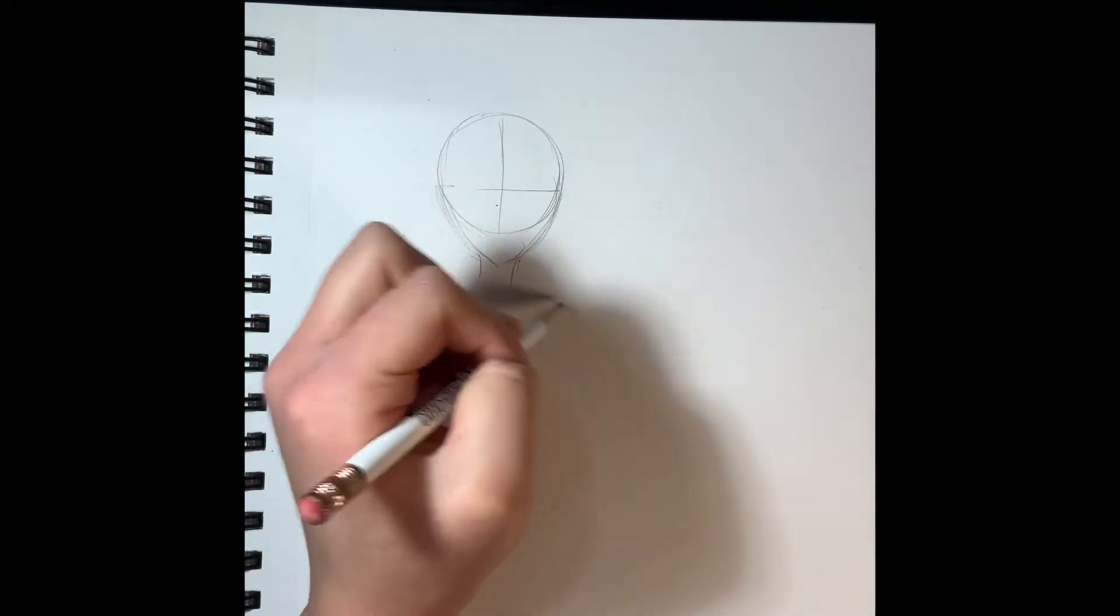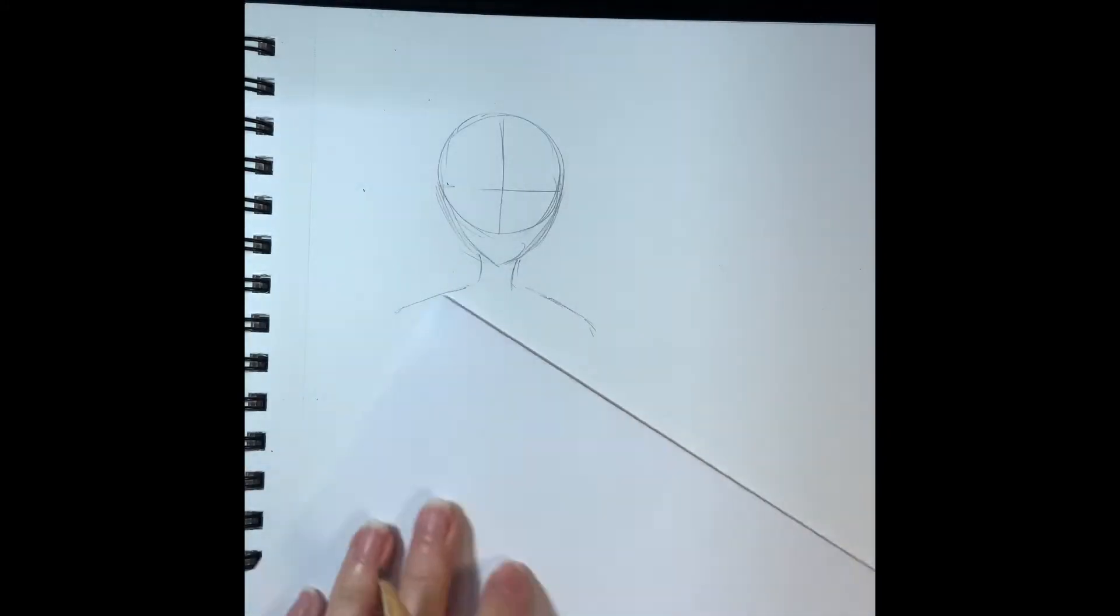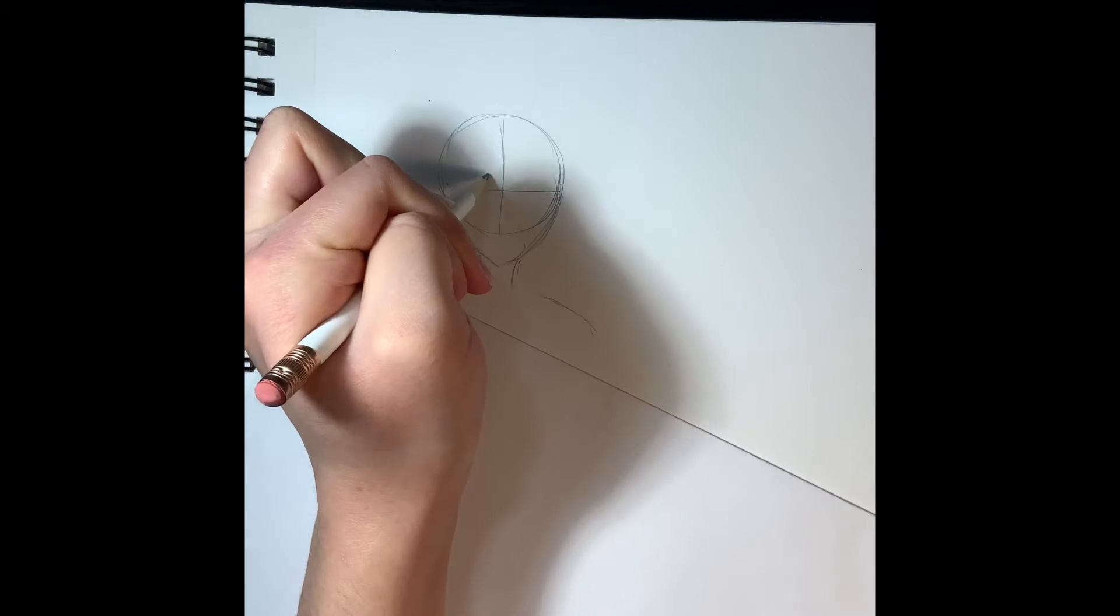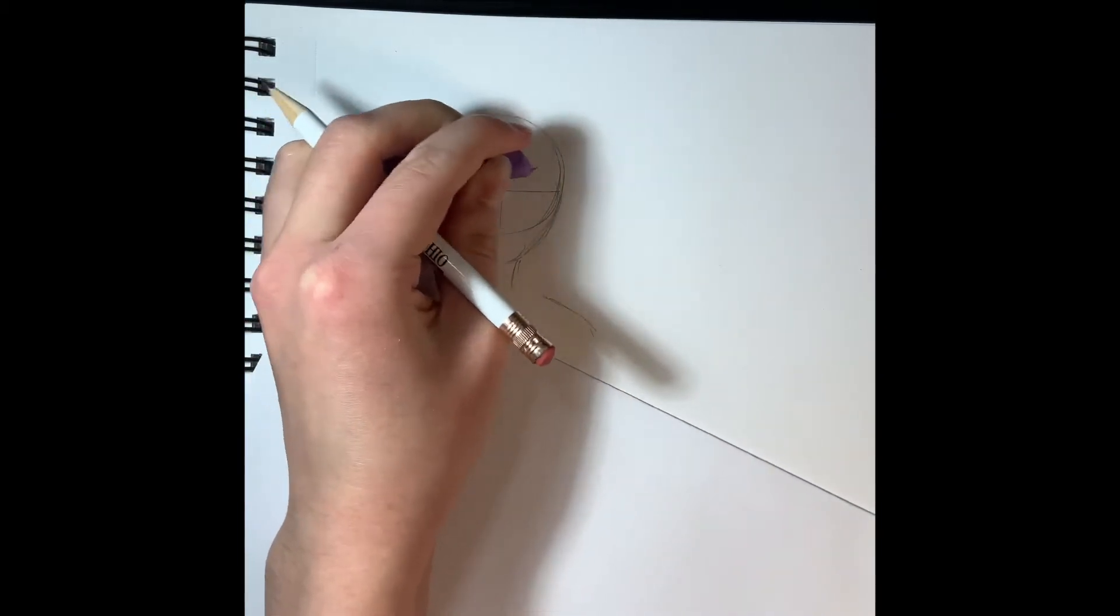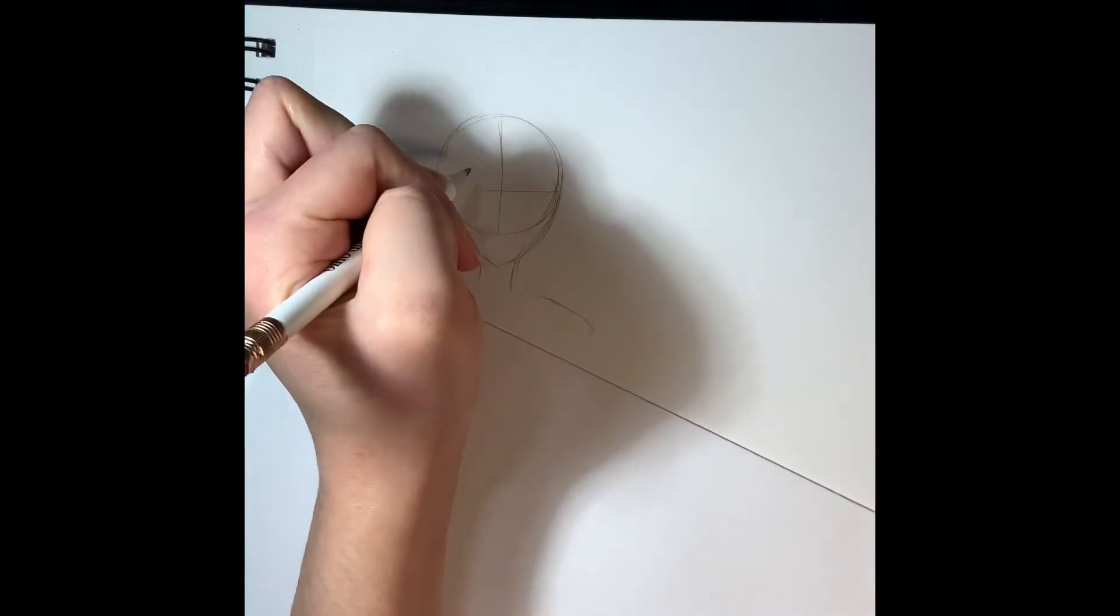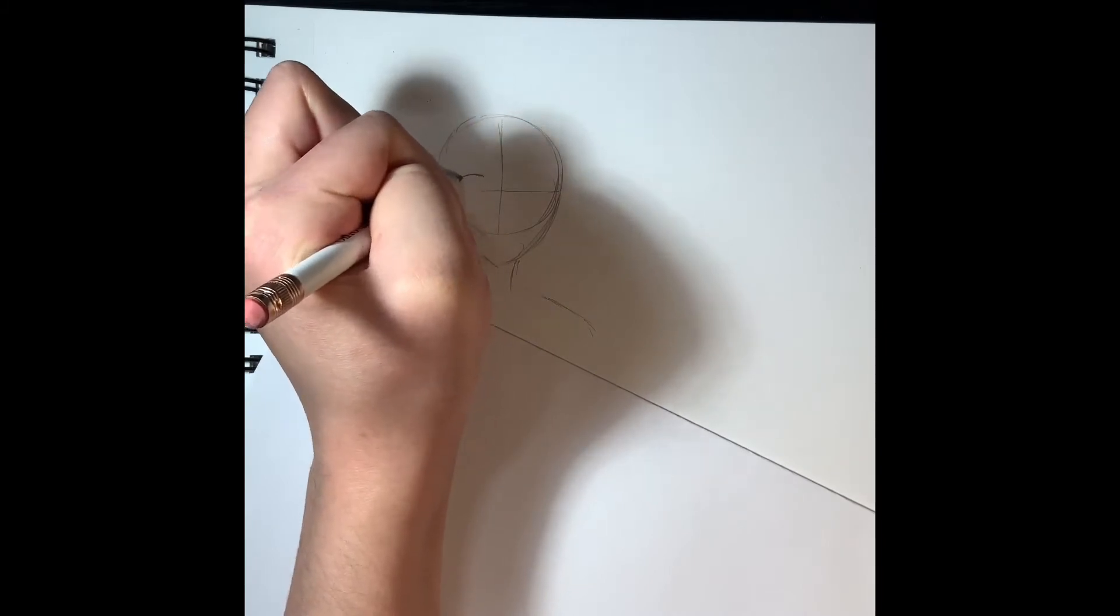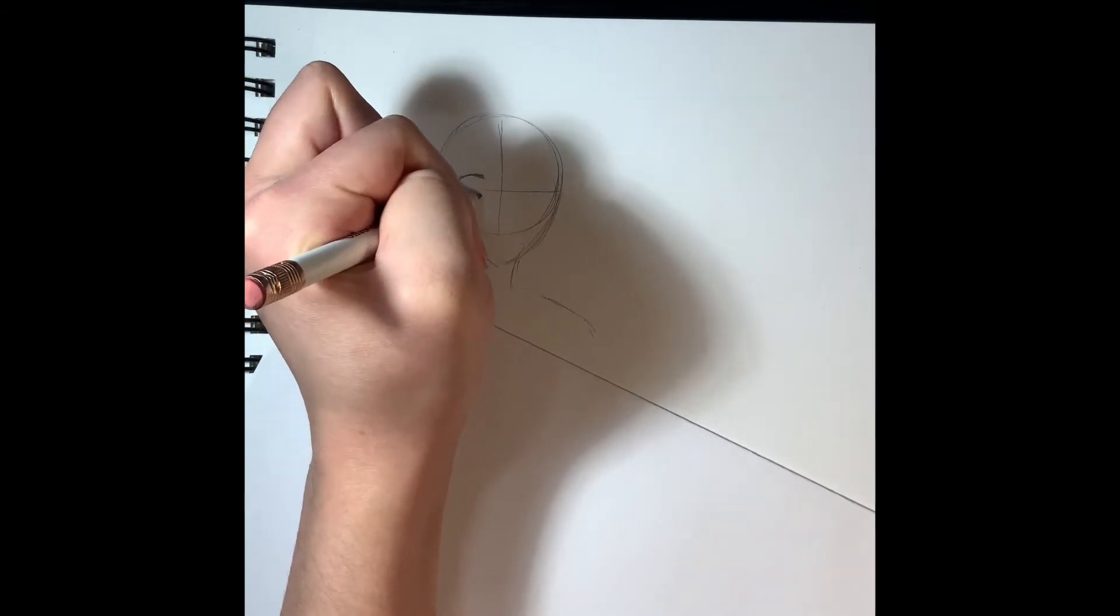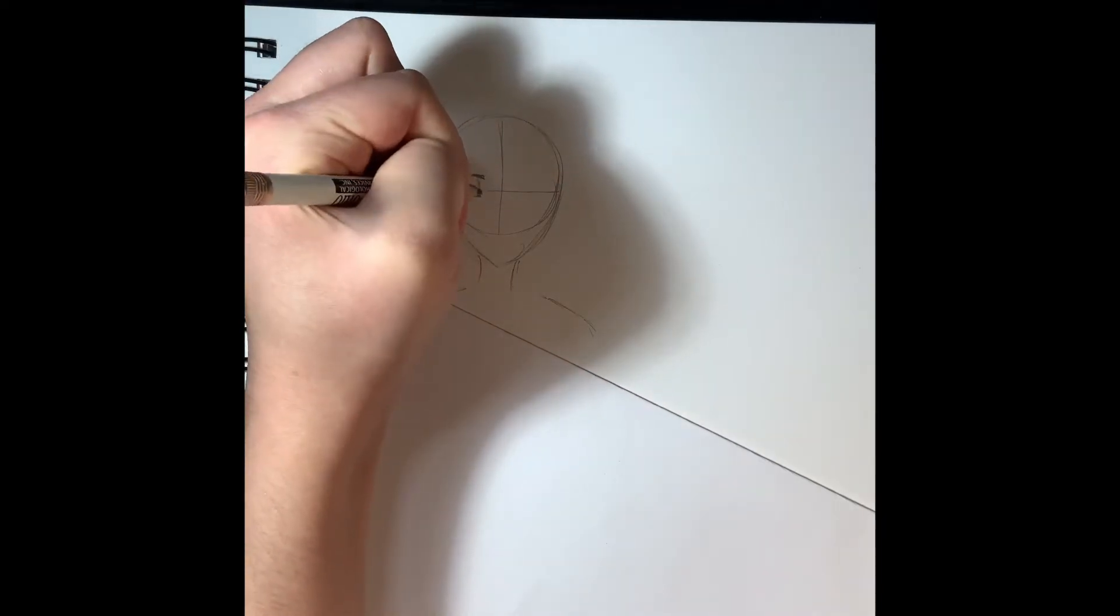The neck, the shoulders. I'm gonna begin drawing the right eye and think of them as like parentheses. The top lid and the bottom lid. Just the top lid is gonna be longer than the bottom lid.